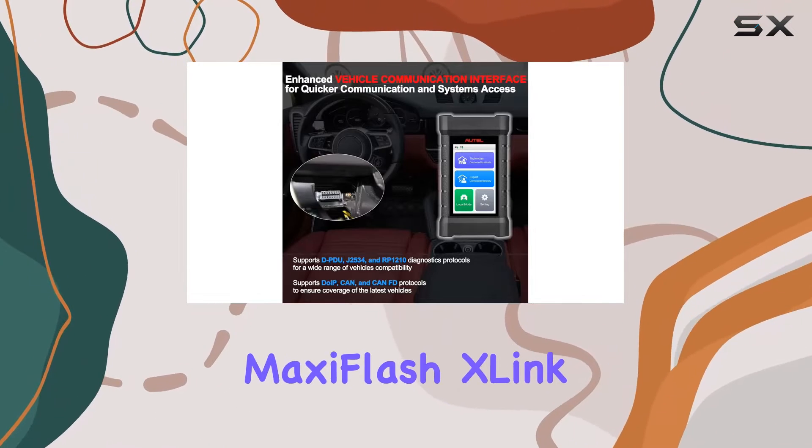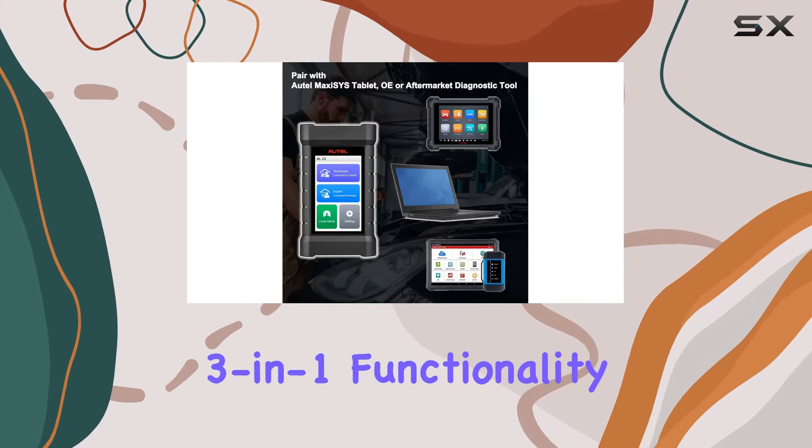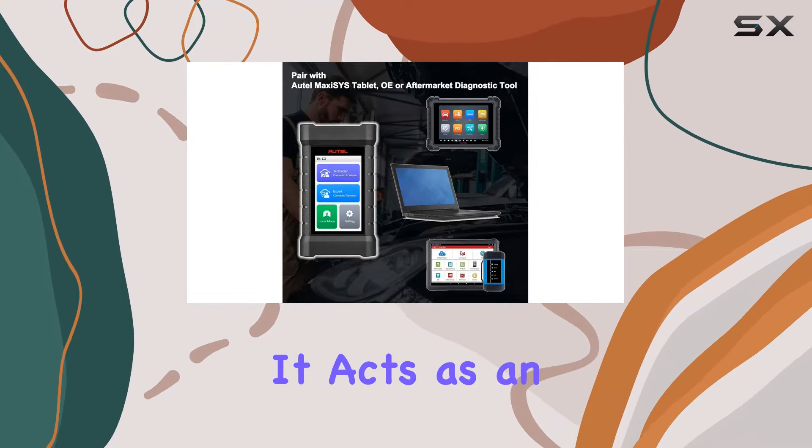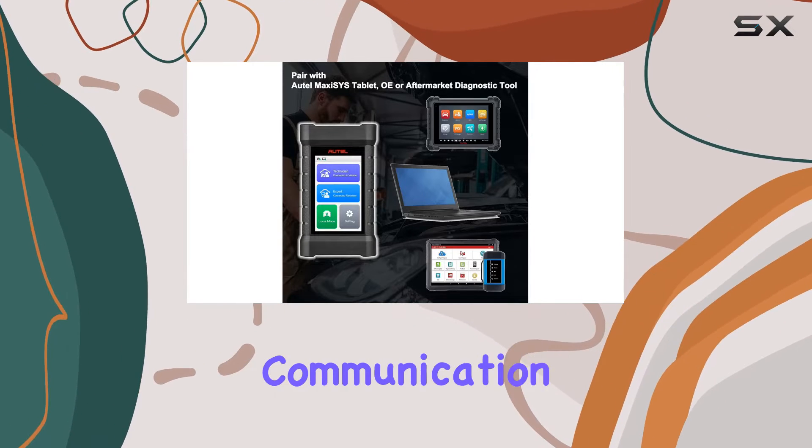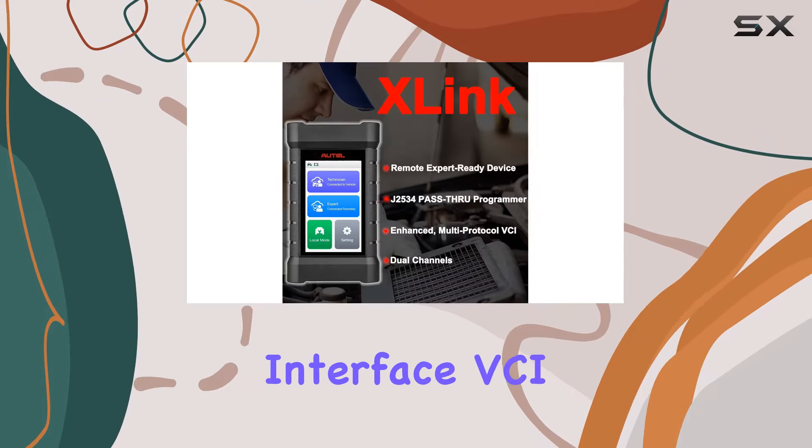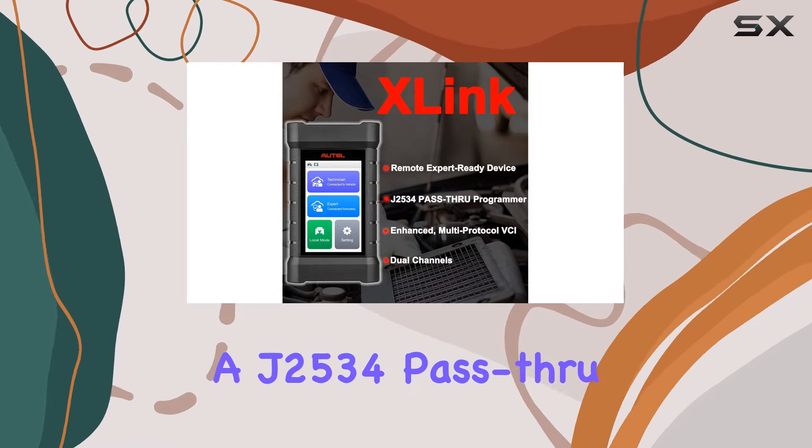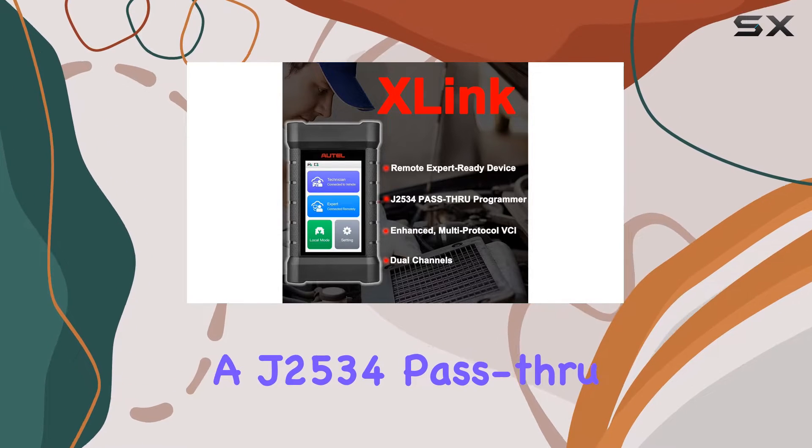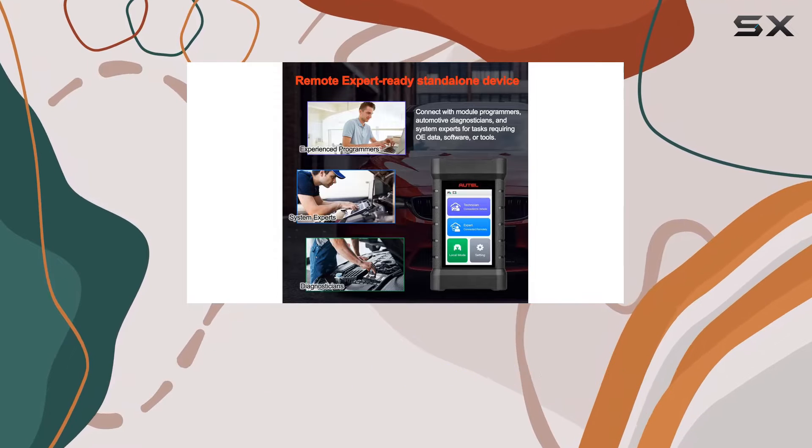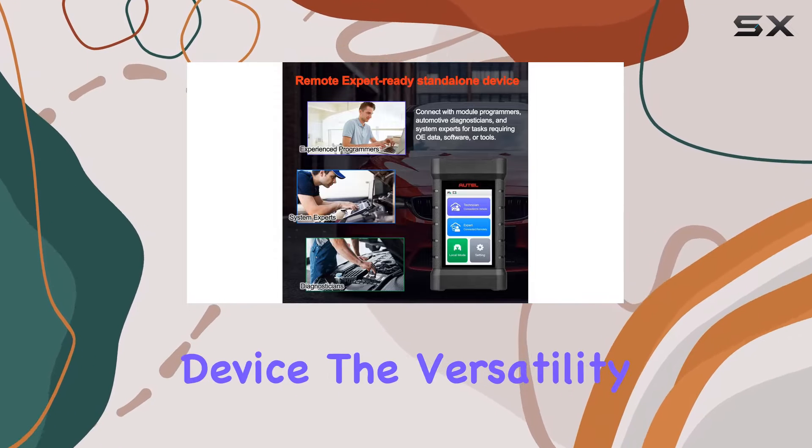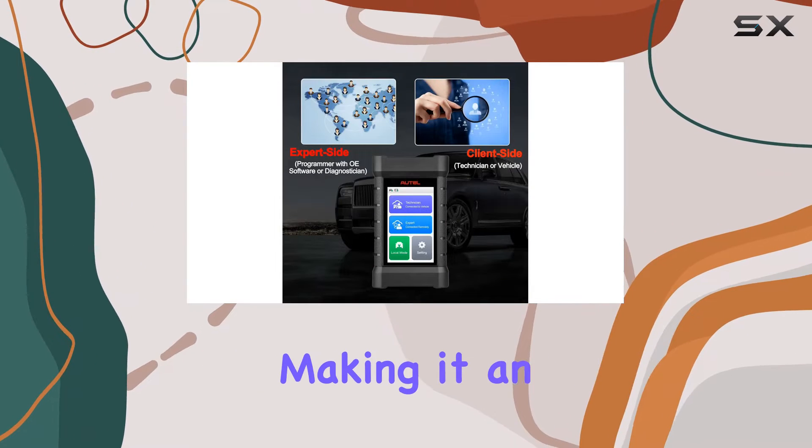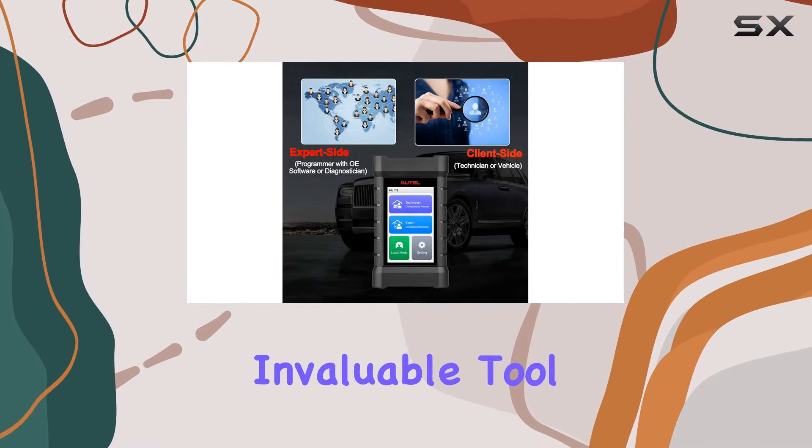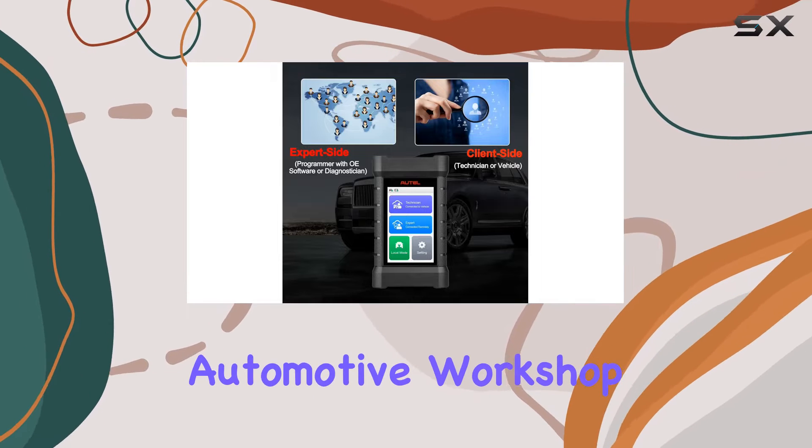What sets the MaxiFlash X-Link apart is its 3-in-1 functionality. It acts as an enhanced vehicle communication interface VCI, a J2534 pass-through programmer, and a remote expert-ready device. The versatility here is impressive, making it an invaluable tool in any professional automotive workshop.